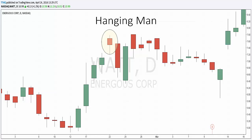What happens on the next day after the hanging man pattern is what gives traders an idea of whether or not the prices will go higher or lower. So to recap, we have a strong uptrend and we form this hanging man formation, but we wait for the next day to see what happens. In this case, we have a sell-off, so this is our confirmation that we are looking at a reversal.